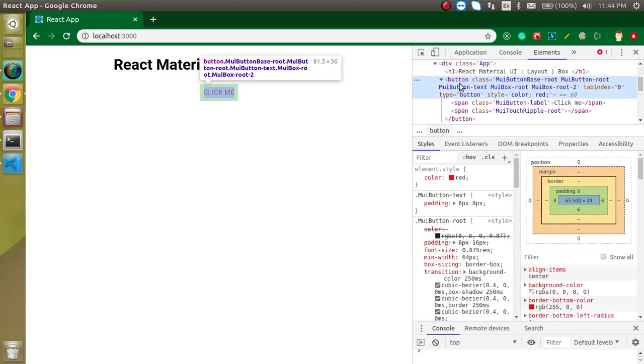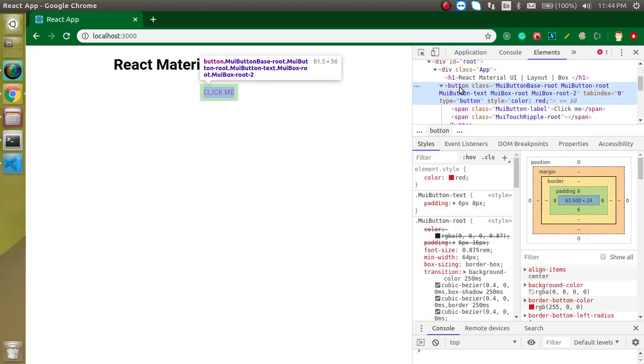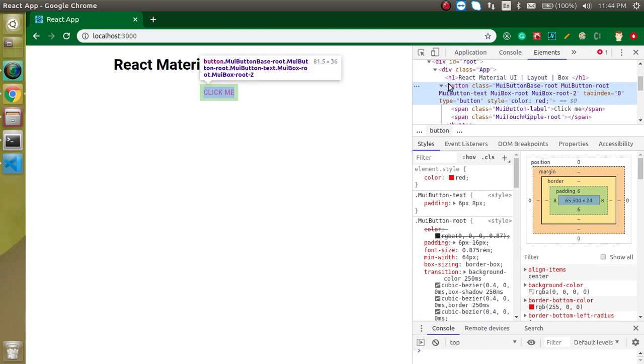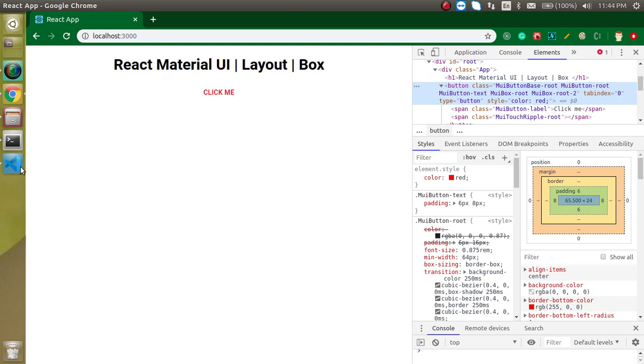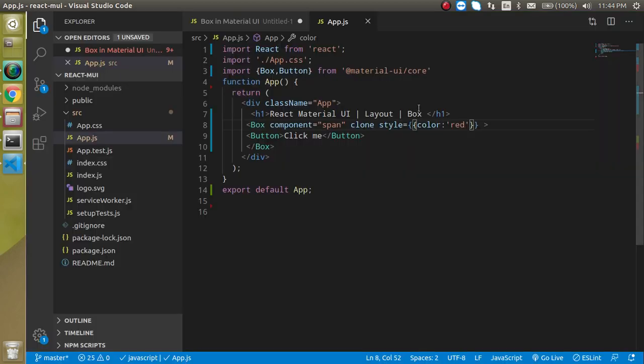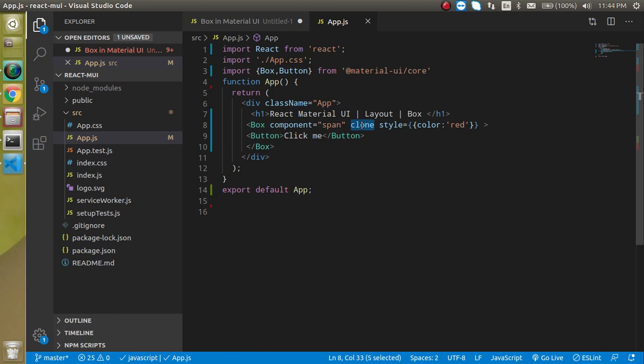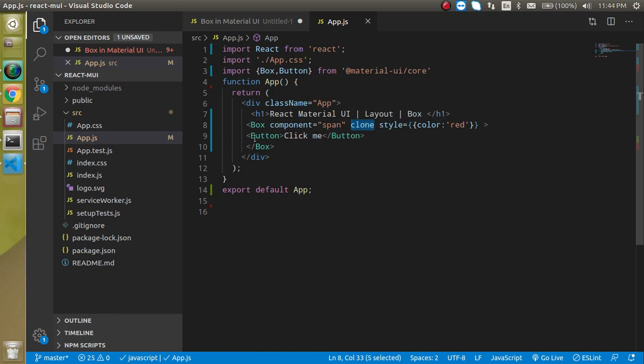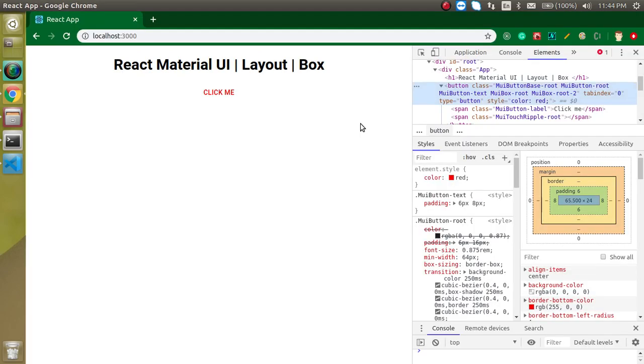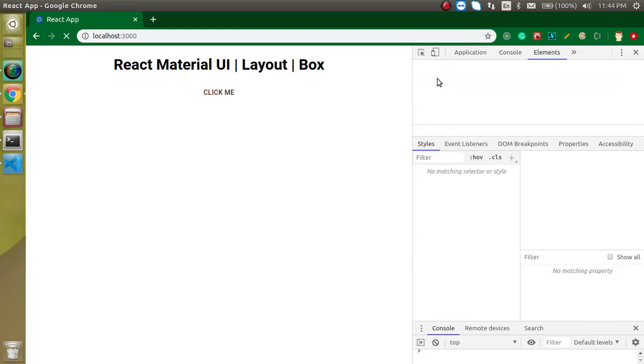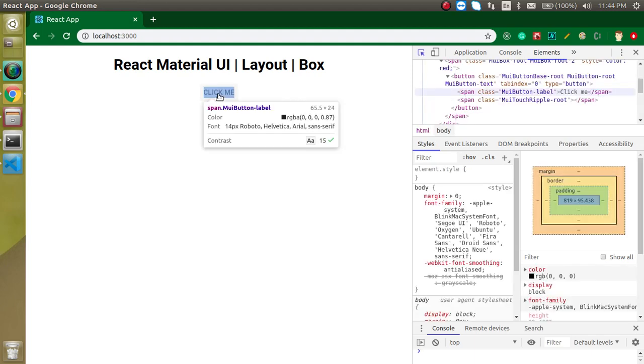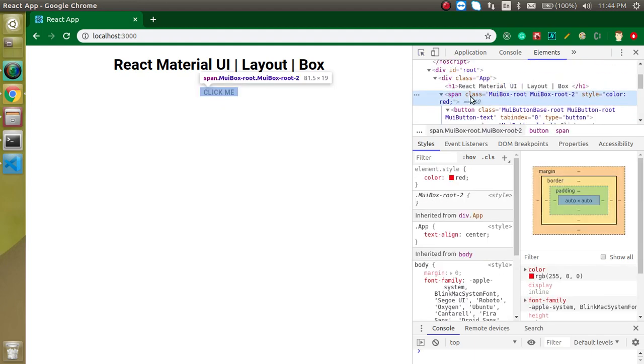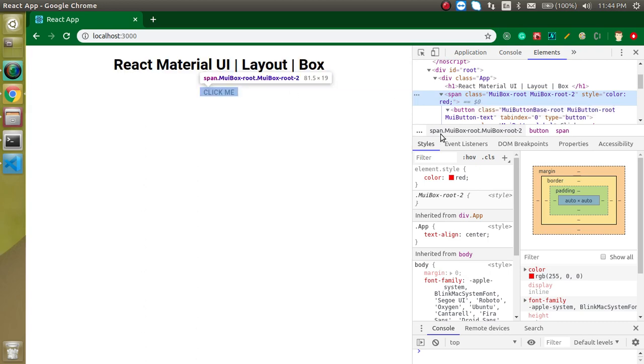But when I put a clone property you can see that there is no span or div tag around the button. This is due to the clone button. Actually this clone button just makes the clone of ourselves and applies on the button. If I just remove the clone then you can see that we have a button here and we have a span also.